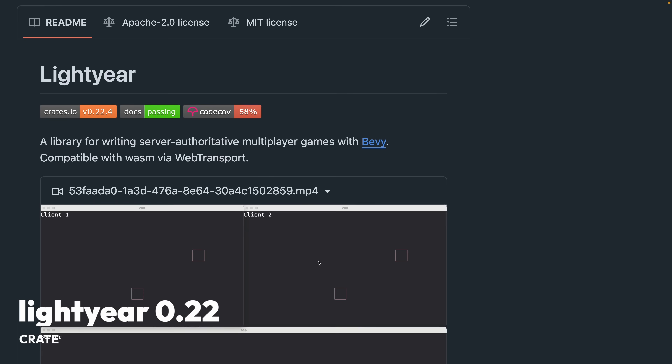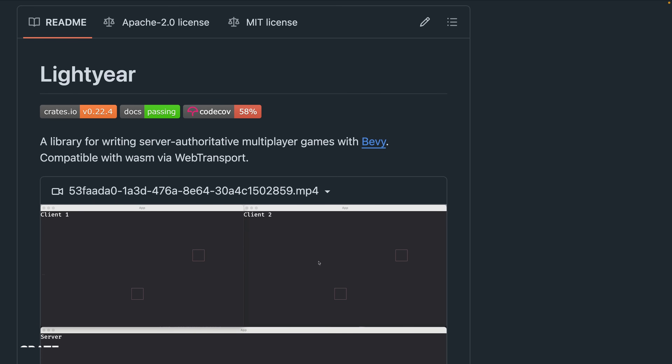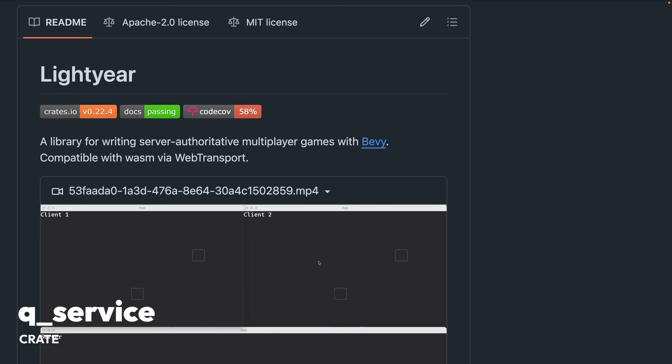And that brings us into the crates. This is Lightyear 0.22. Lightyear is a full-featured networking library for Bevy, and 0.22 brings a huge upgrade to the rollback logic. There's a lot of detail here and a tutorial to check out, so definitely go dig if you're interested in networking.